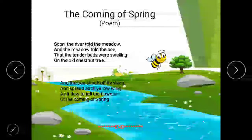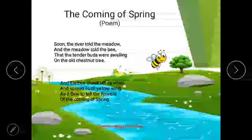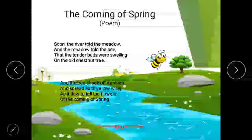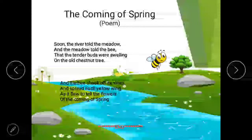And the bee shook off its sleep and spread each yellow wing, as it flew to tell the flowers of the coming of spring. Now the bee was sleeping; its sleep got over and it started moving its yellow wings. Shook here means to shake off, to get rid of sleep. The bee broke off its sleep and started flying to tell the flowers that May has arrived and spring has come. All living creatures are very happy, telling each other that spring has finally arrived. This shows how happy nature is when spring arrives.